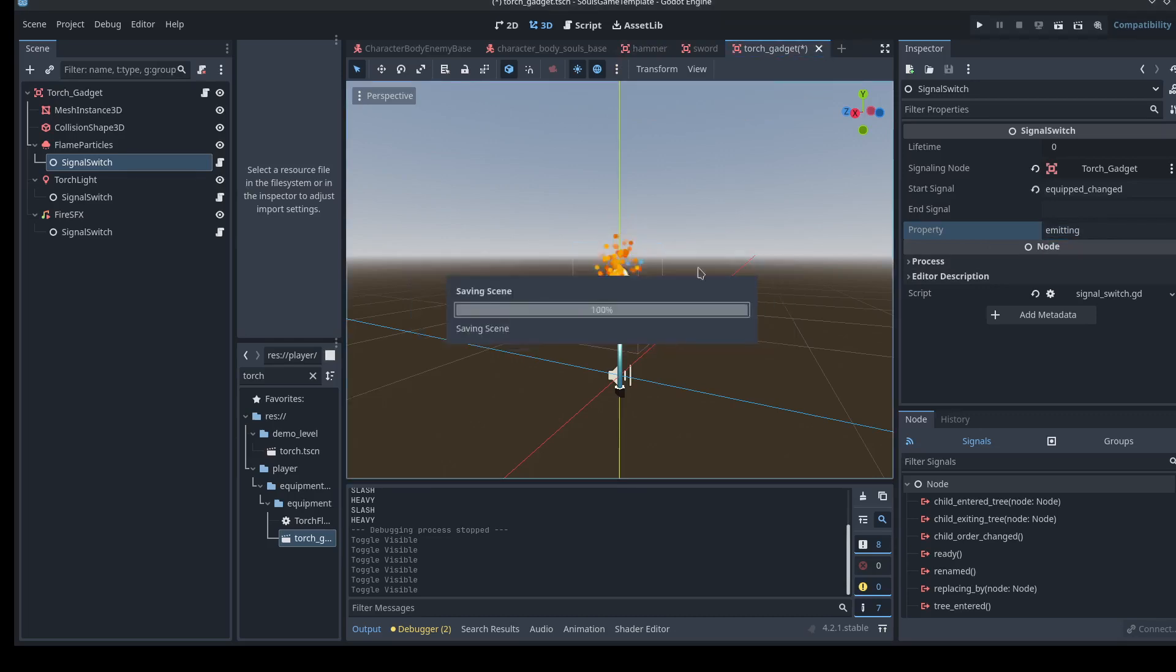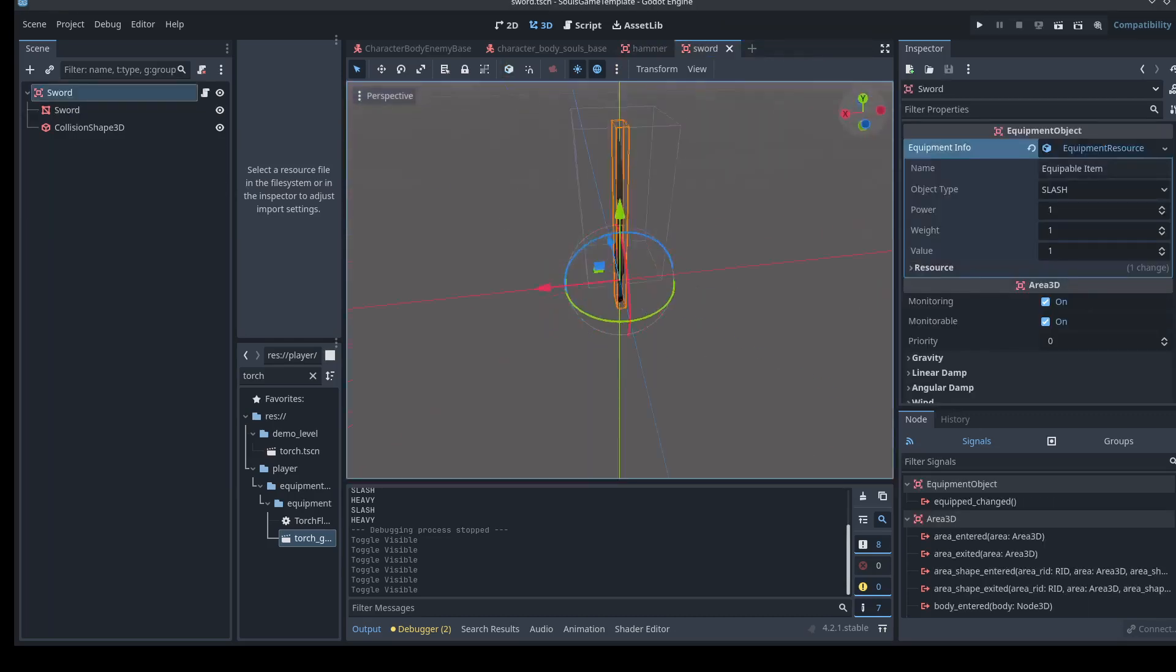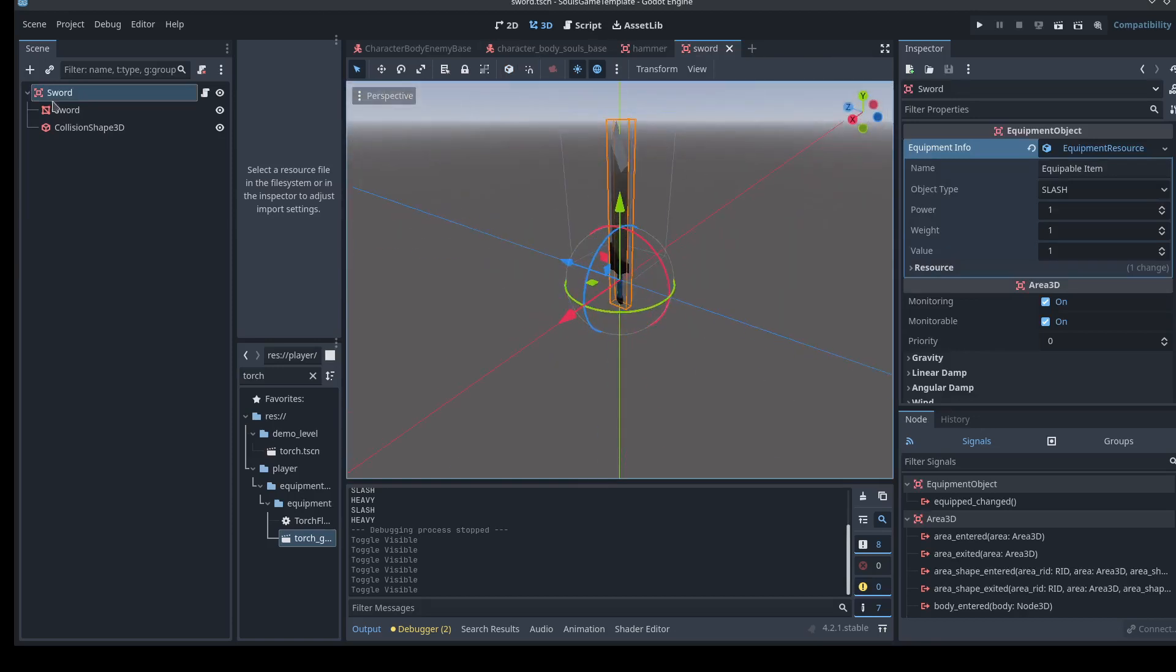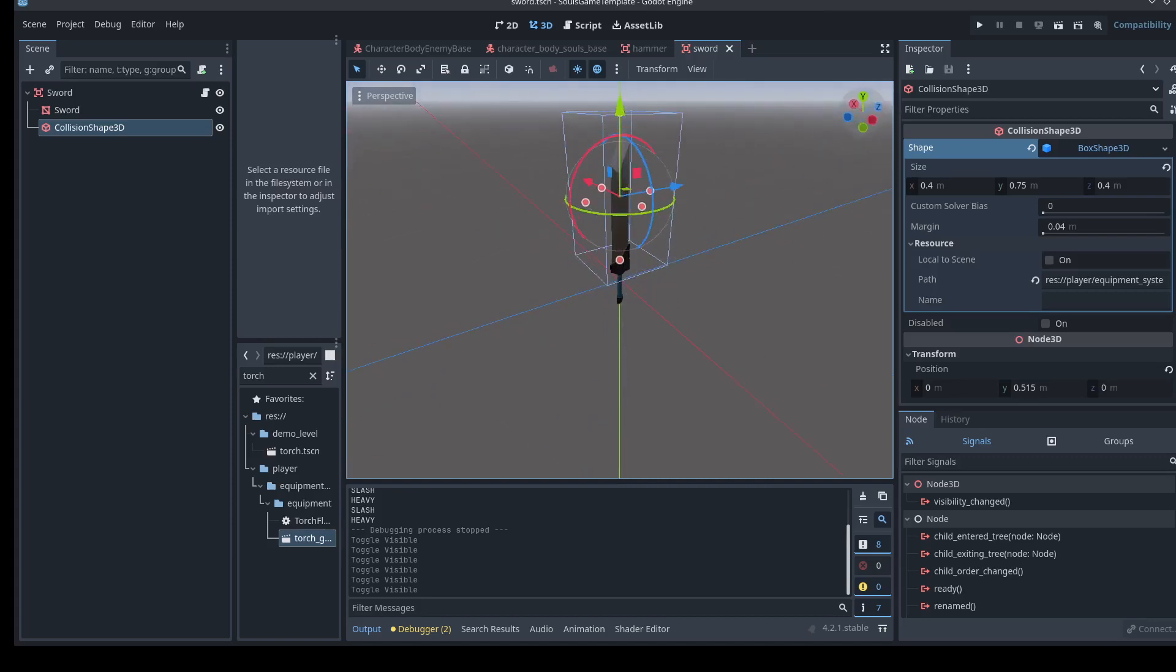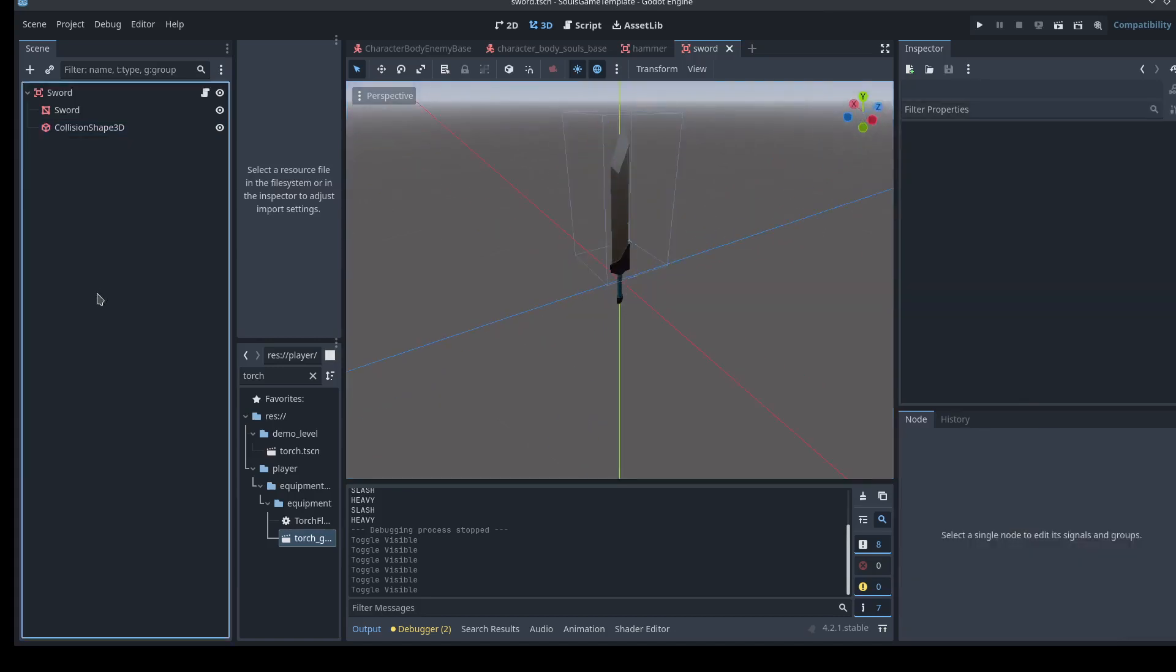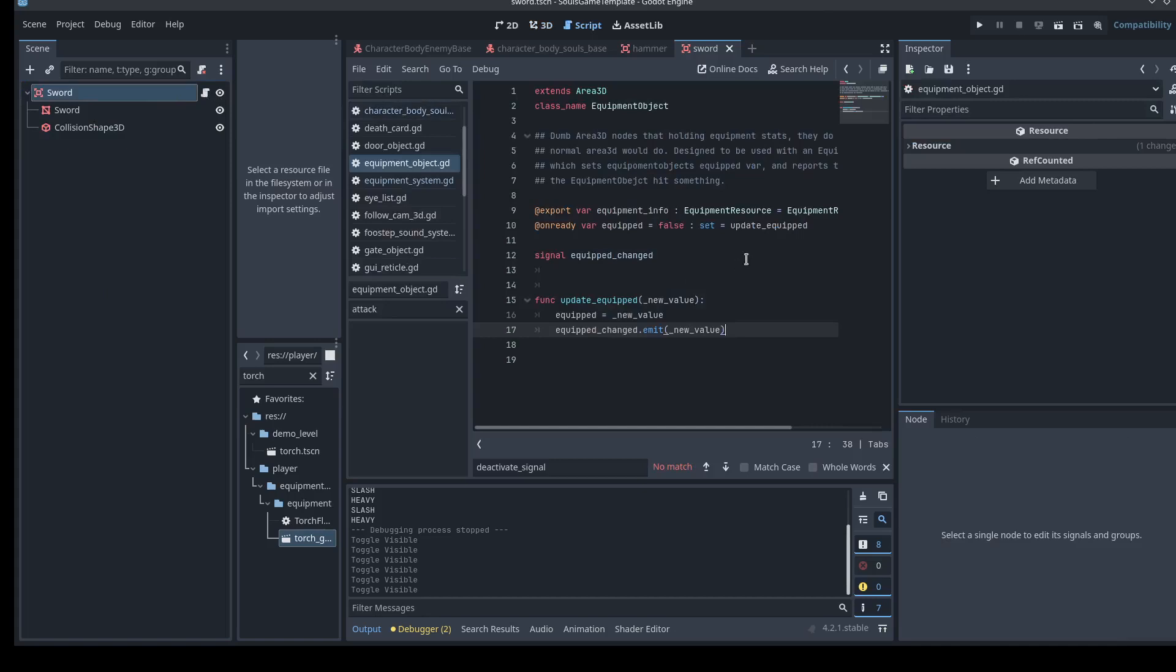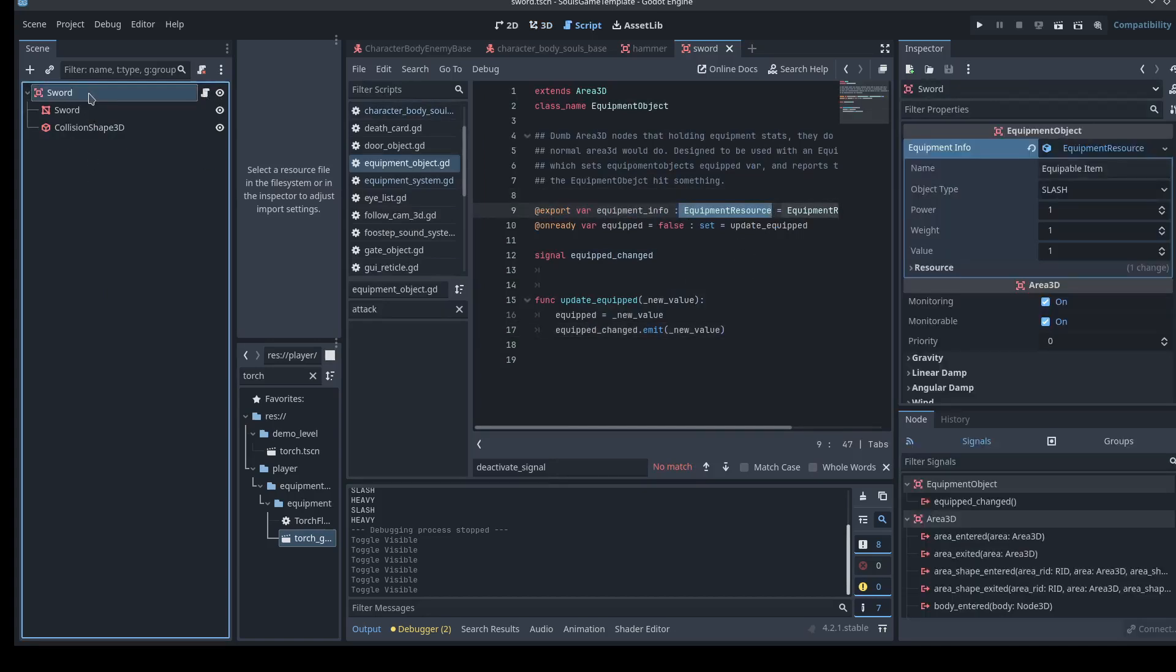So now you know that the weapon objects are just area 3Ds that detect just like any other normal area 3D would any bodies that they run into. And they're packing a little bit of extra information because of this equipment resource. So let's take a look at that.